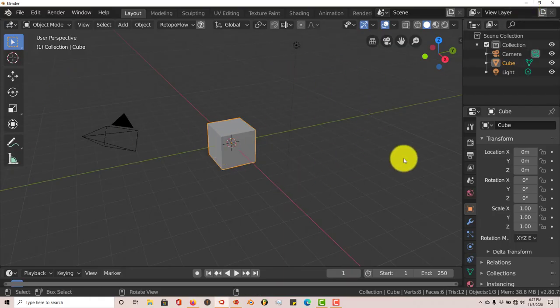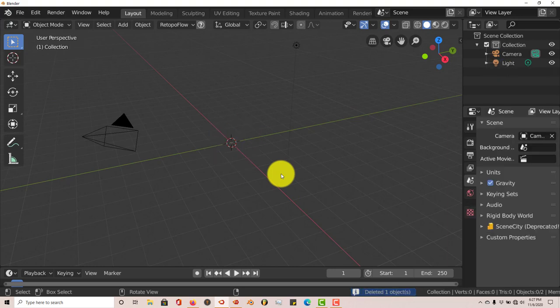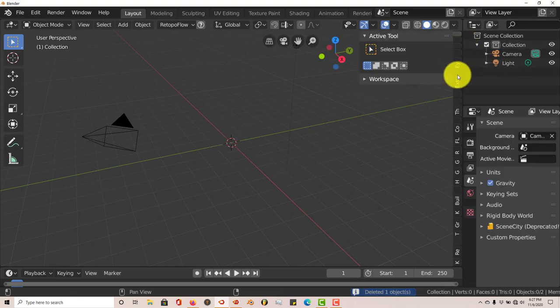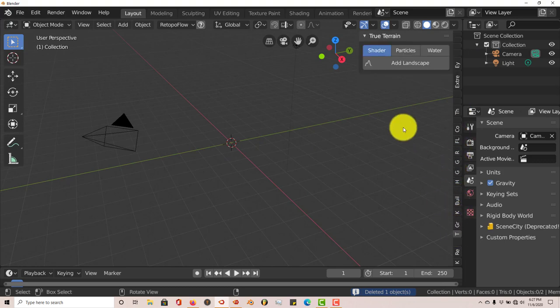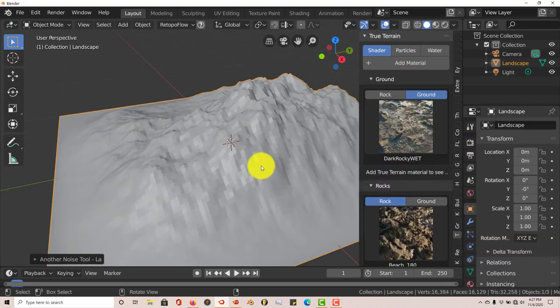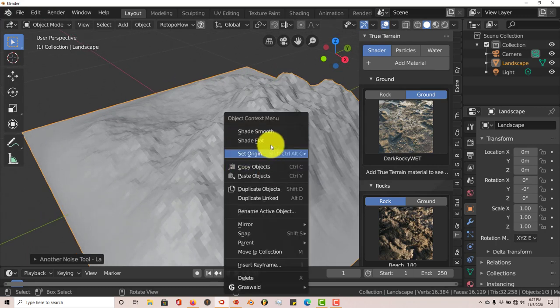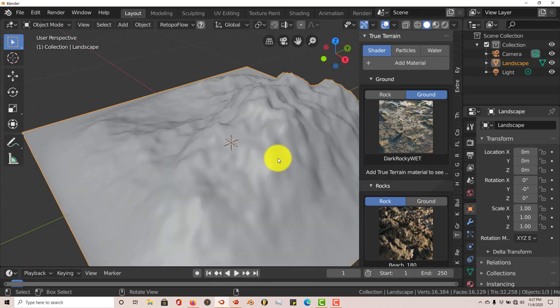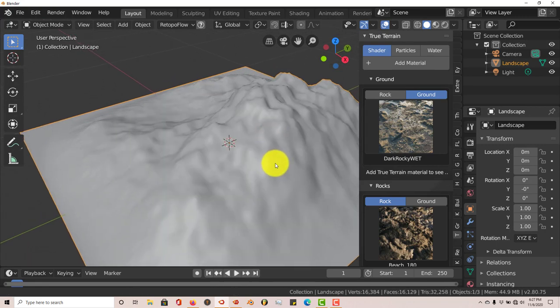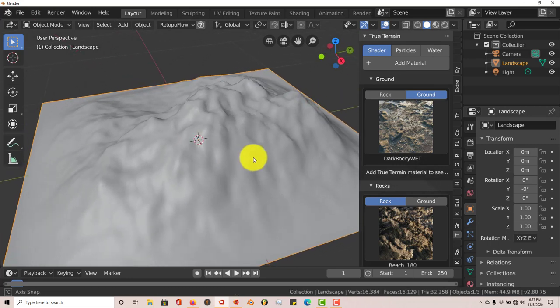Now this is Blender 2.8 and I'm going to delete the default cube by pressing Delete. I'm going to navigate to where True Terrain is - the add-on is Add Landscape. We're going to stick with the default landscape but let's press W, Shade Smooth to get a better visual of our landscape here.